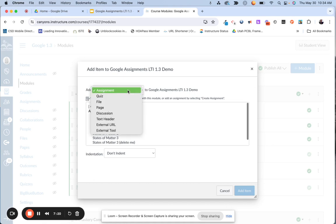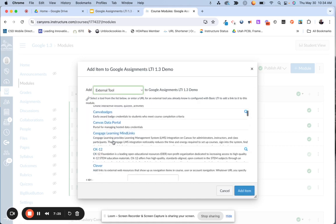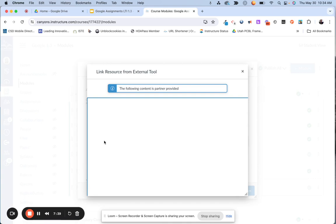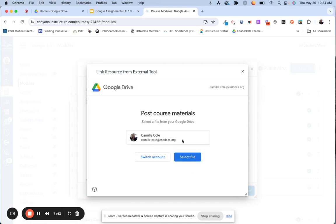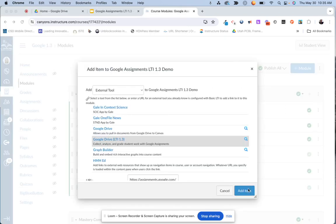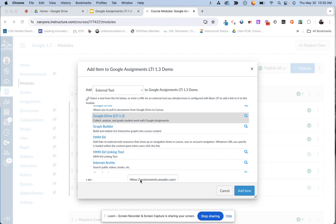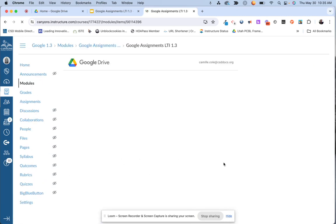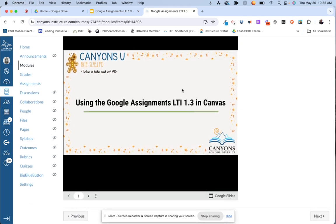Change it from assignment — that's where it always defaults for me — to external tool. Then select the external tool, which will be Google Drive LTI 1.3. The Google Drive option will eventually go away; Google Drive LTI 1.3 is the new integration moving forward. If it's not your CSD Docs account, you want to switch accounts. Since it's my CSD Docs, I'm going to select file, find the slideshow or Google Drive file, click add, then attach. It looks like nothing happened, but there's now a URL — that's how I know it's picking up one of my Google Drive files. I click 'add item,' publish it, and when I click on it, it now provides a direct connection to whatever file I linked for my students.